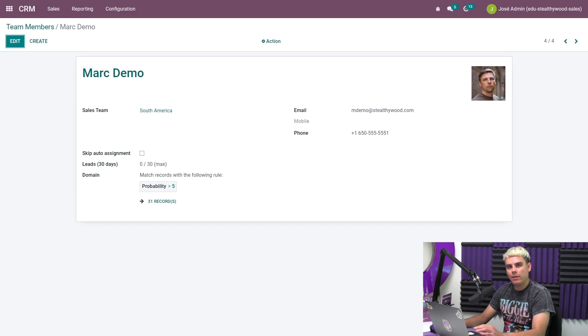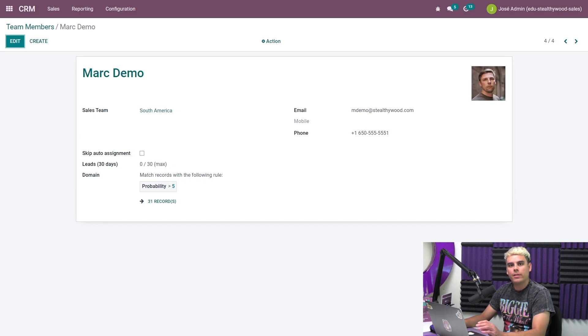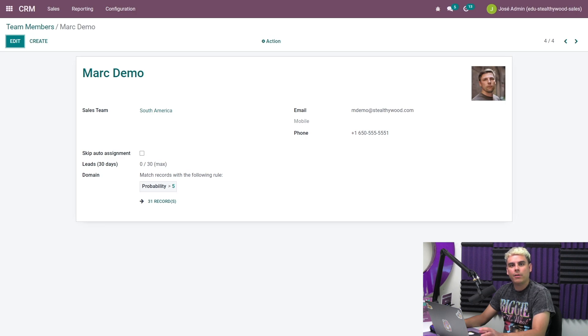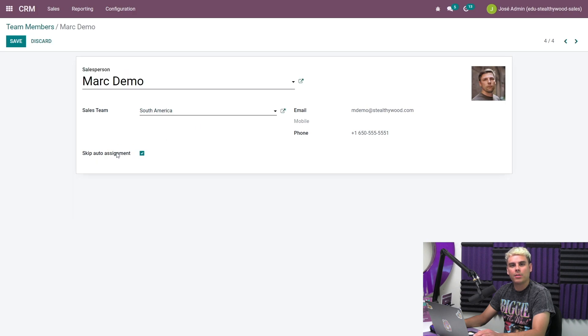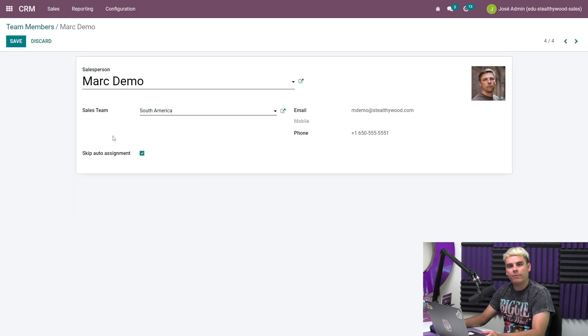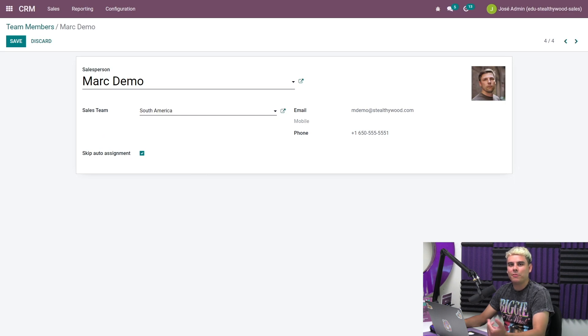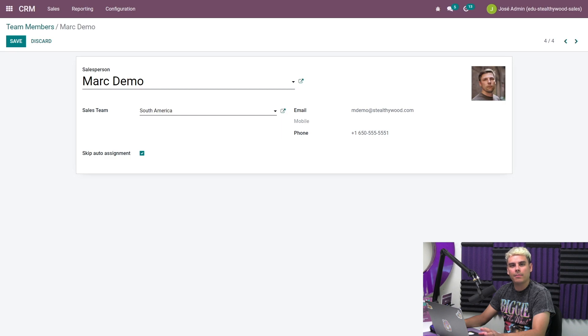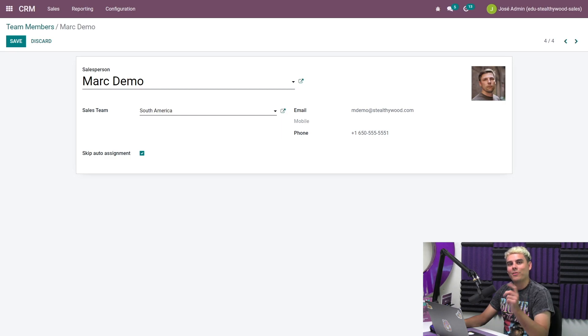Here, I can set some domain criteria for the individual team member. When a team member's domain is set, an opportunity has to fulfill both the sales team domain and the team member domain in order to be assigned to this team member. Another thing you can toggle on this page is the skip auto assignment option. If a team member is exempt from being assigned work for any reason, maybe they're on vacation or maybe they just have too much on their plate already, the person can check this box on their own profile to avoid having leads automatically assigned to them. Or I, as an administrator, can also check the box for them.